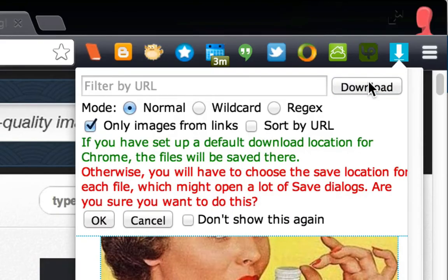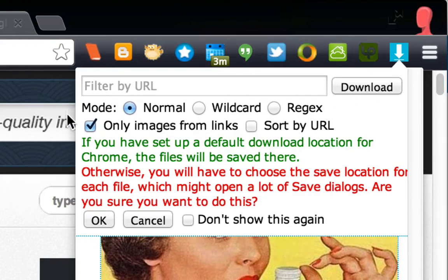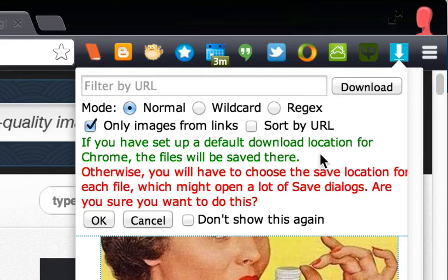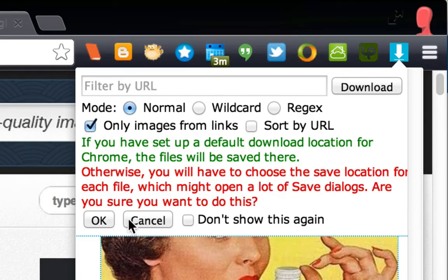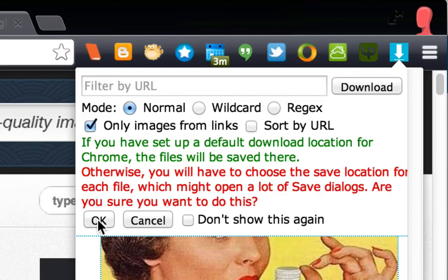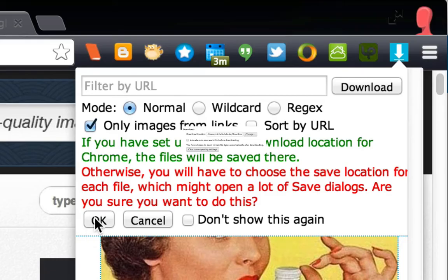And now we get this little warning message here that says, if you've set up a default download location for Chrome, the files will be saved there. Otherwise, you will have to choose a save location for each file, which might open a lot of save dialogs. Are you sure you want to do this? And the answer for me is yes, because I went and checked to make sure that I had all my downloads going into the right folder. So I'm going to go ahead with that. Obviously, if you're doing this on your own computer, you can choose Don't Show This Again.